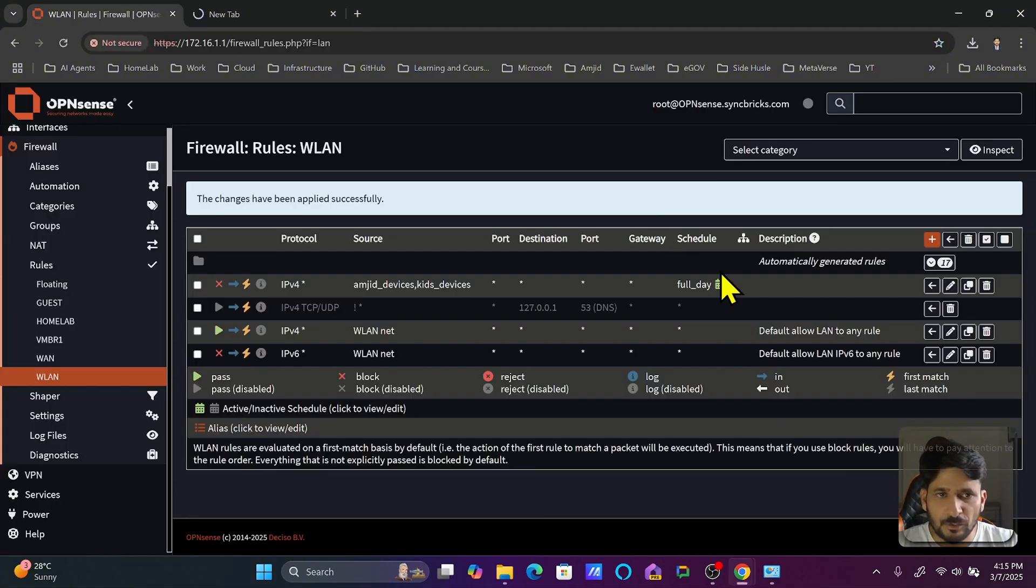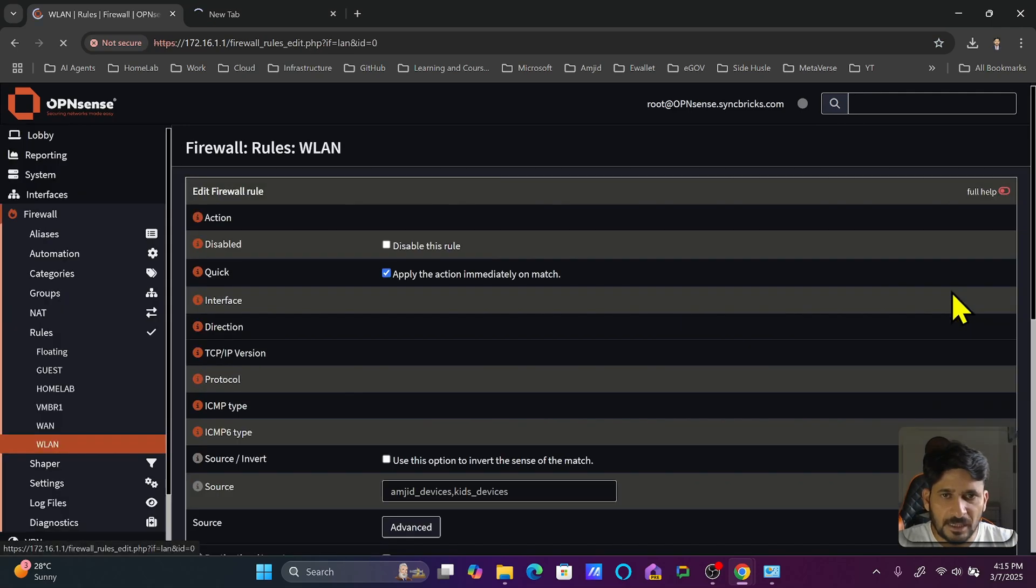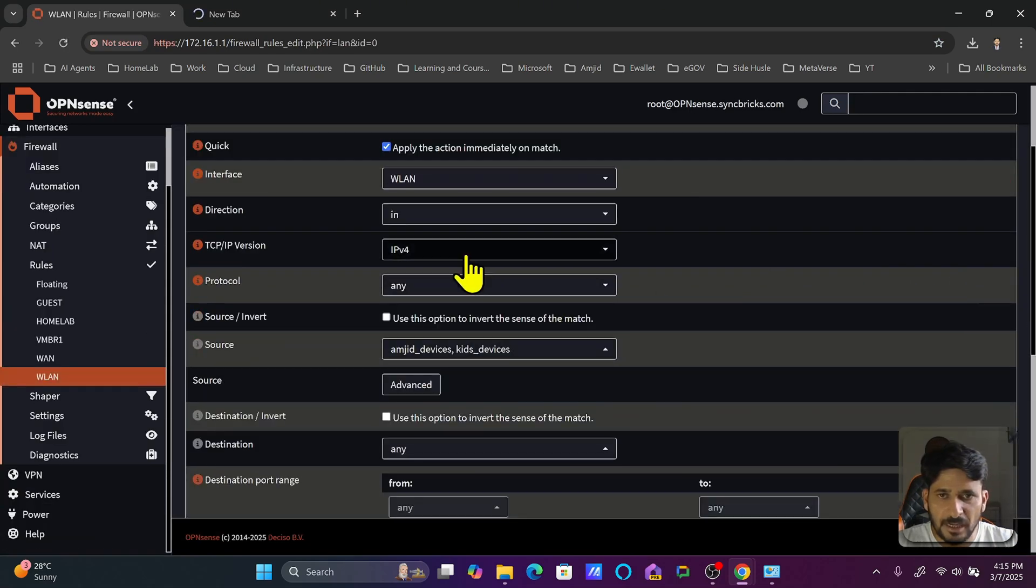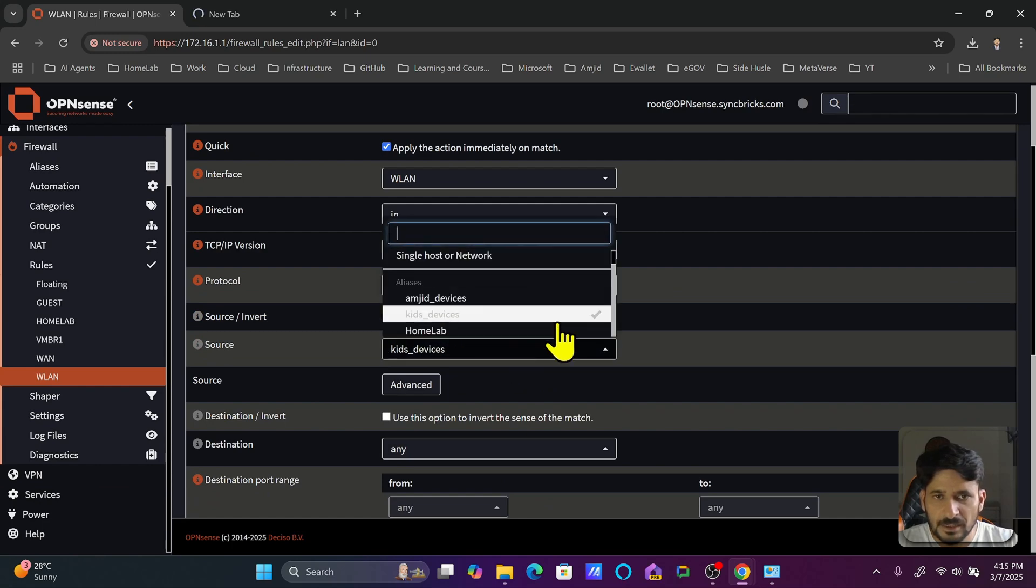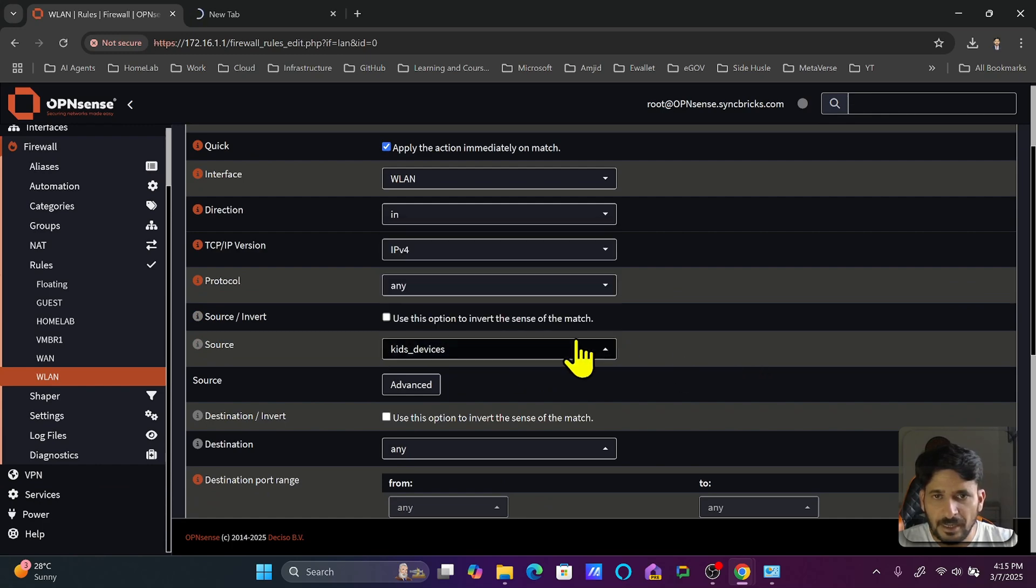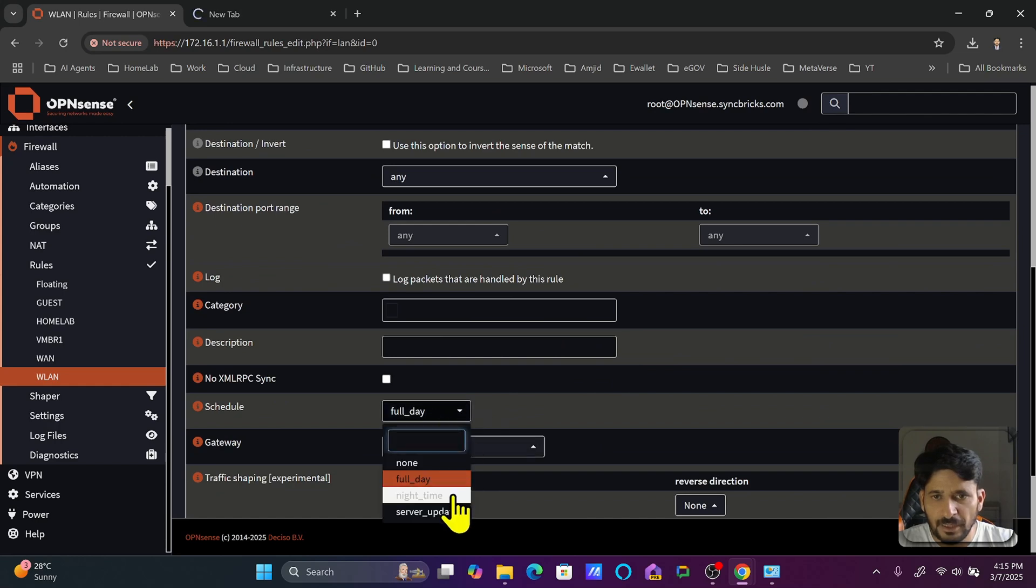Exit this. Now what we'll do is configure the schedule for the night time, only for the kids devices. I will do kids devices only, and it will be not full day; it will be night time.